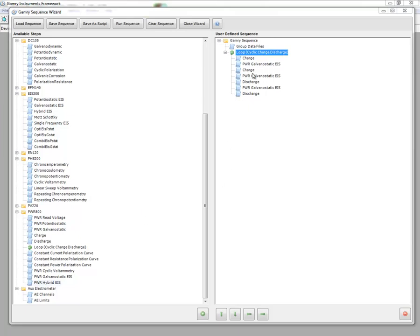What I've done here with my sequence is that I've taken a loop based on a charge-discharge out of the Power800 directory, and then I've dropped in some charge and discharge and some Galvano Static EIS into our loop.